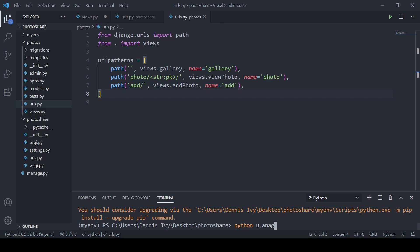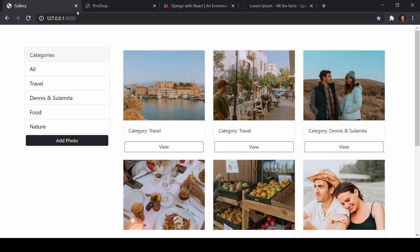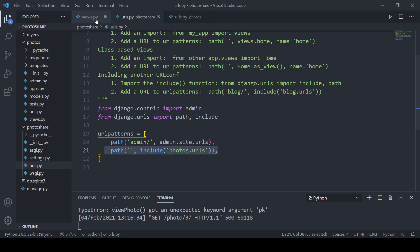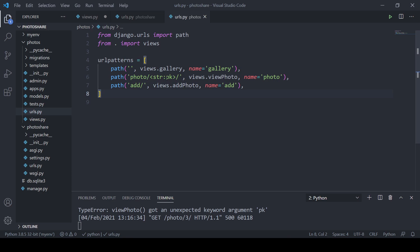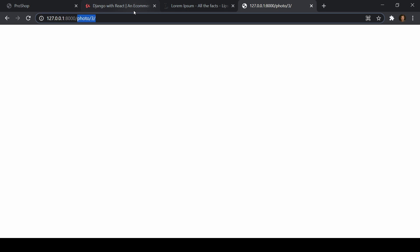Let's start up our server and see what we have. We don't have a database yet — we'll take care of that in a minute. So I'll open port 8000. We can see 'gallery' on the homepage. If I go to photo with an ID of 3, the view_photo got an unexpected argument — I just needed to save the views and URL file. Now it's working, and the 'add' path also works. All three URLs are complete.